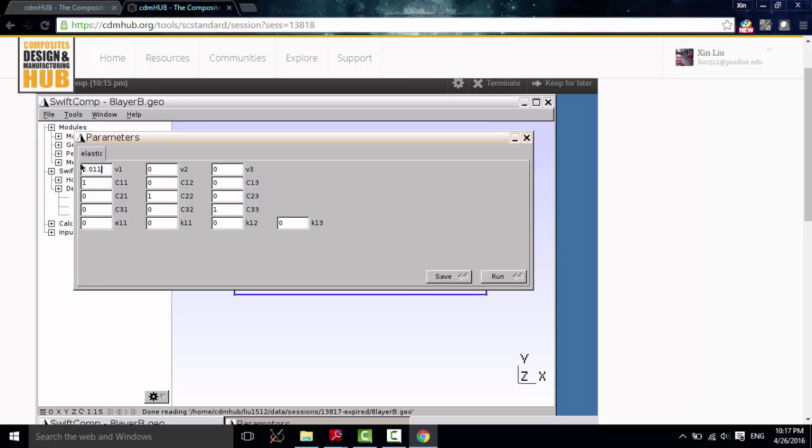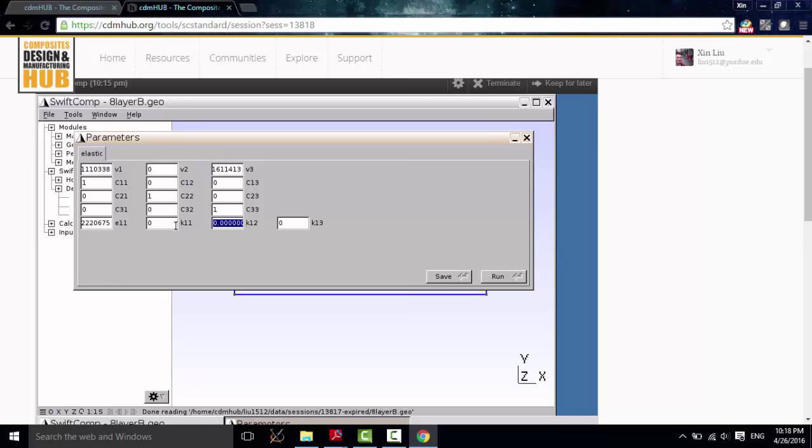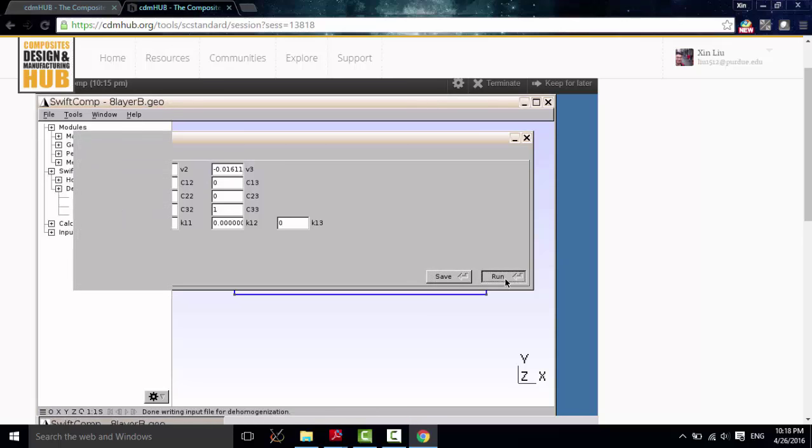Let me just input it from my script. Okay. Now I finished inputting these parameters.